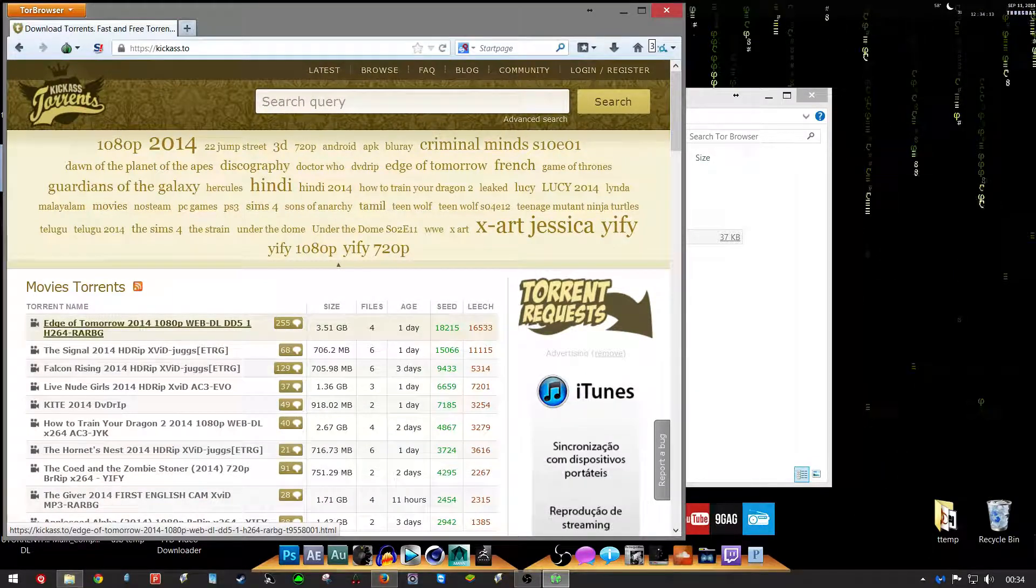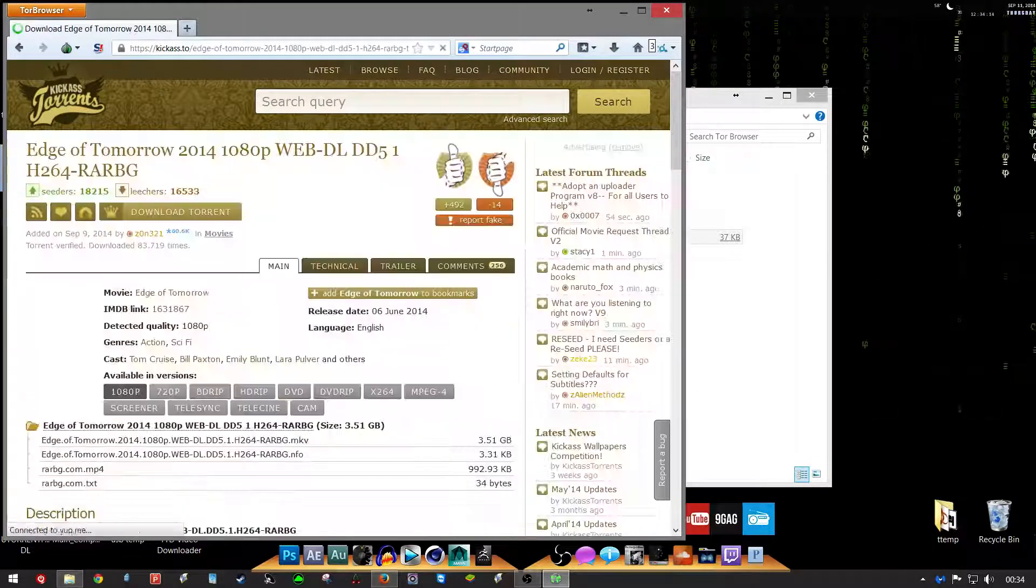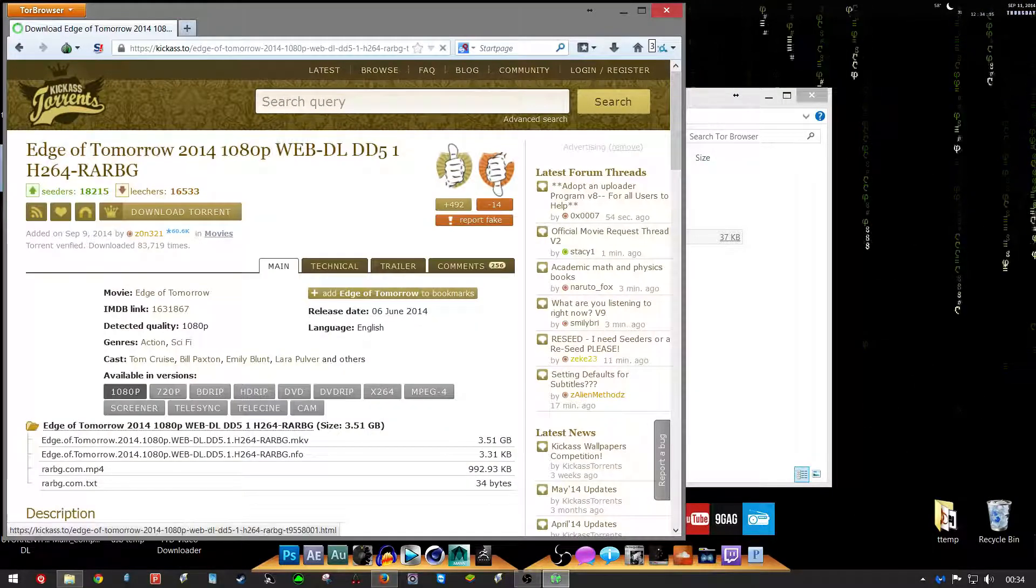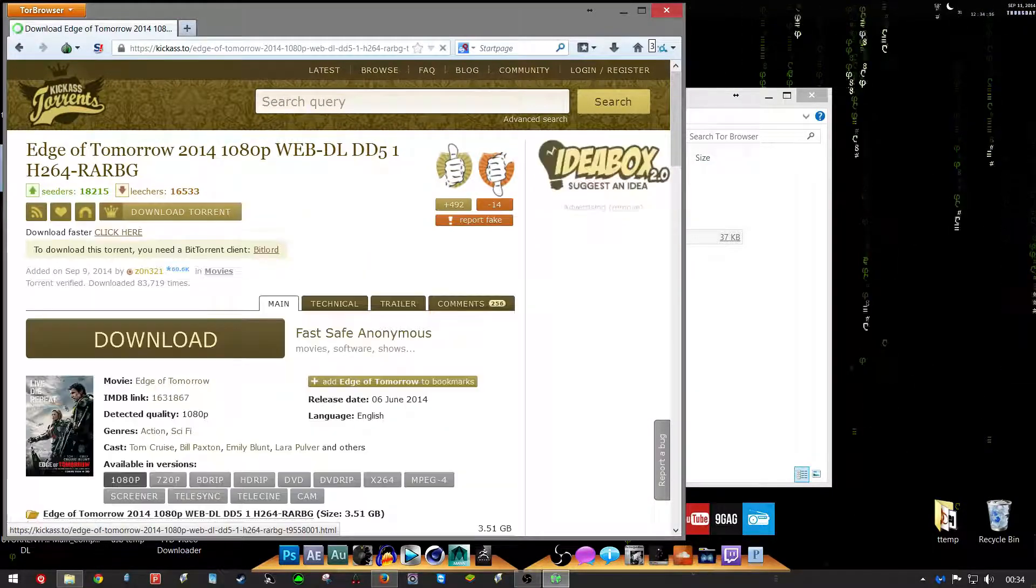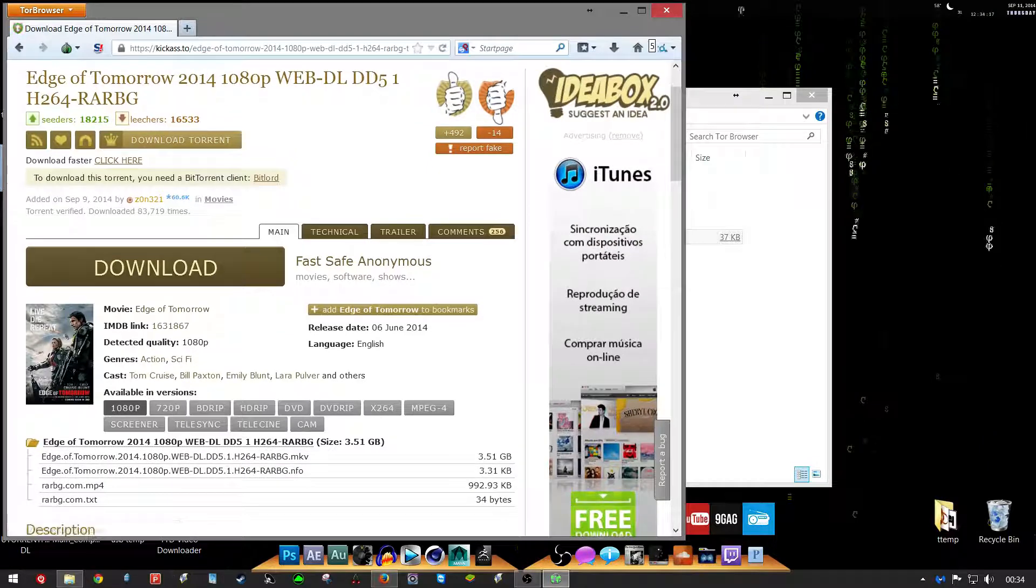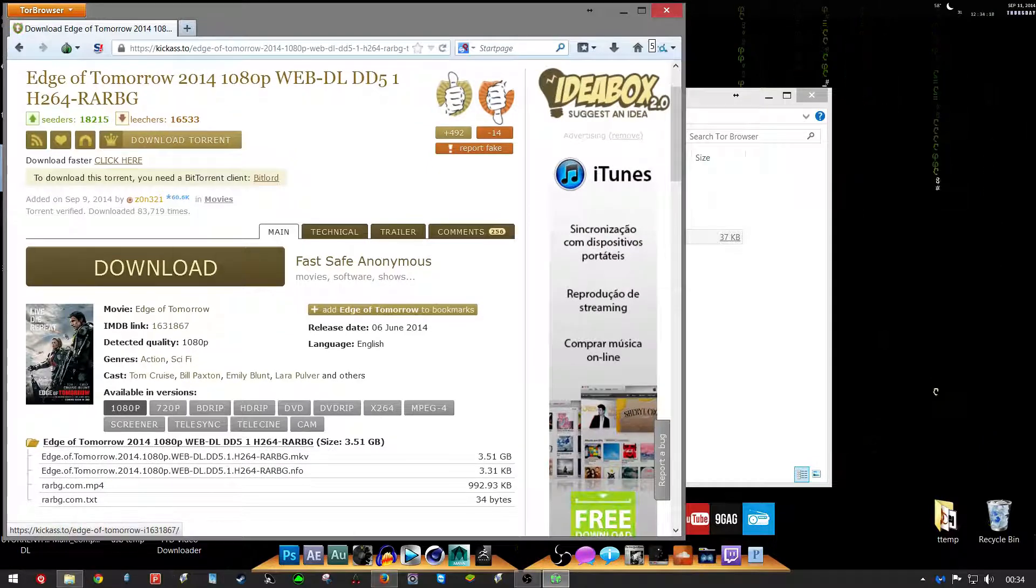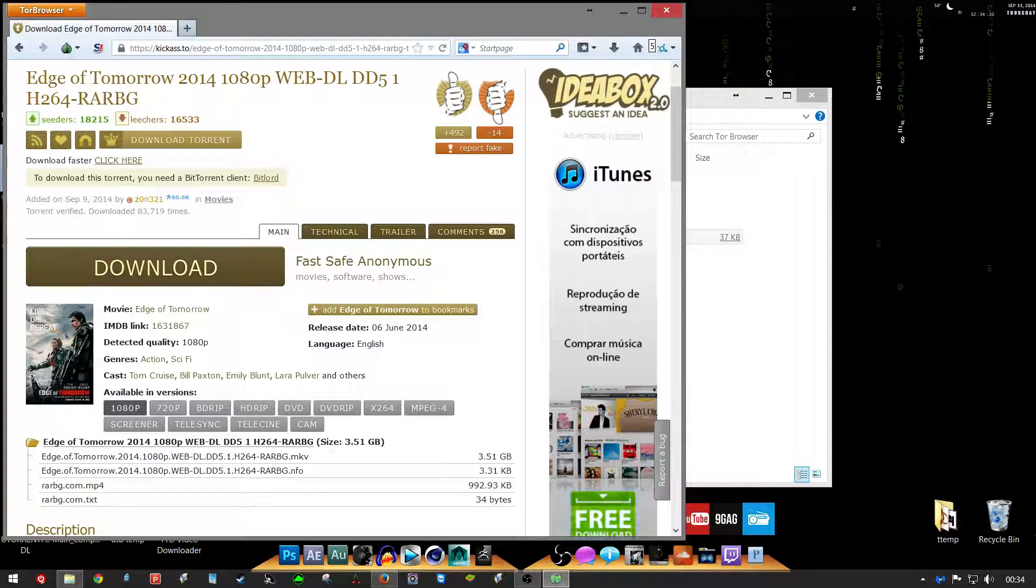Ads all over, but everything works. Edge of Tomorrow. I watched this yesterday. This is actually alright, this is better than I thought it would be, this film.